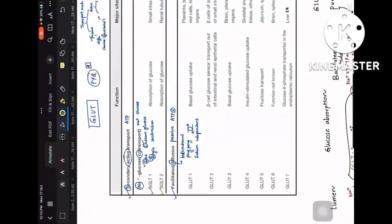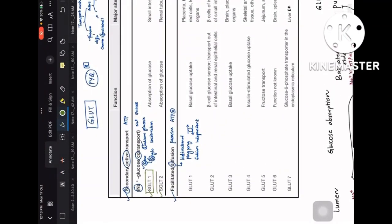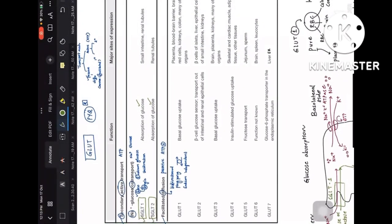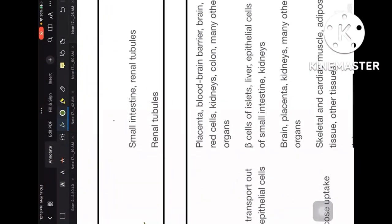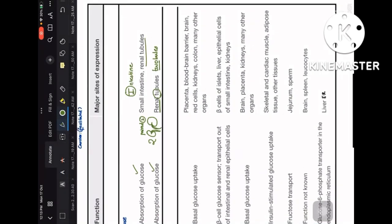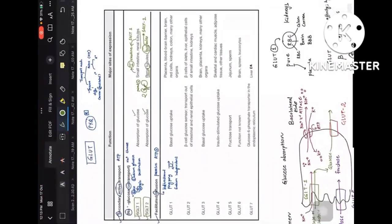SGLT1 is Sodium Glucose Transporter 1 and SGLT2 is Sodium Glucose Transporter 2. Both function in absorption of glucose. SGLT1 is present in the intestine, whereas SGLT2 is present in the renal tubules — kidney is a paired structure so SGLT2 is the main renal one. Renal tubules also have SGLT1, and small intestine's main transporter is SGLT1.